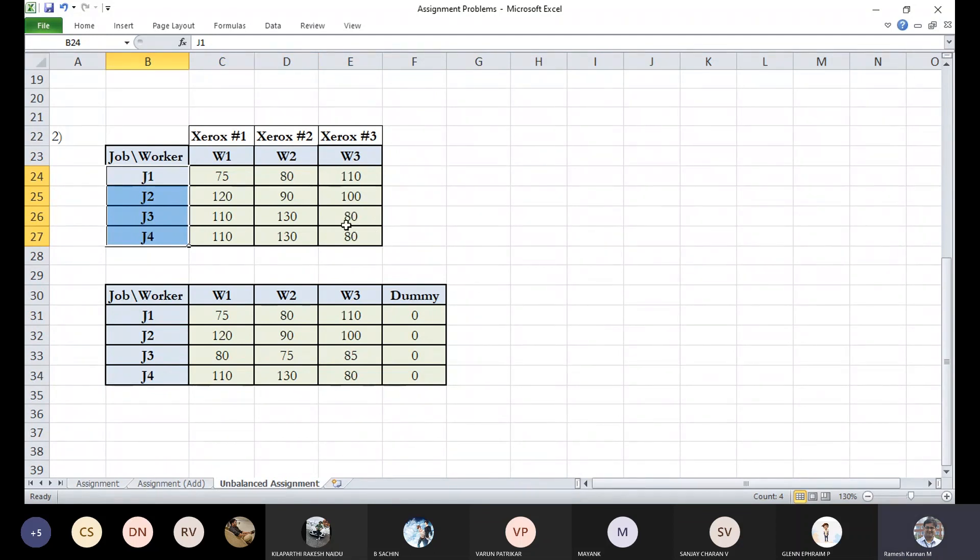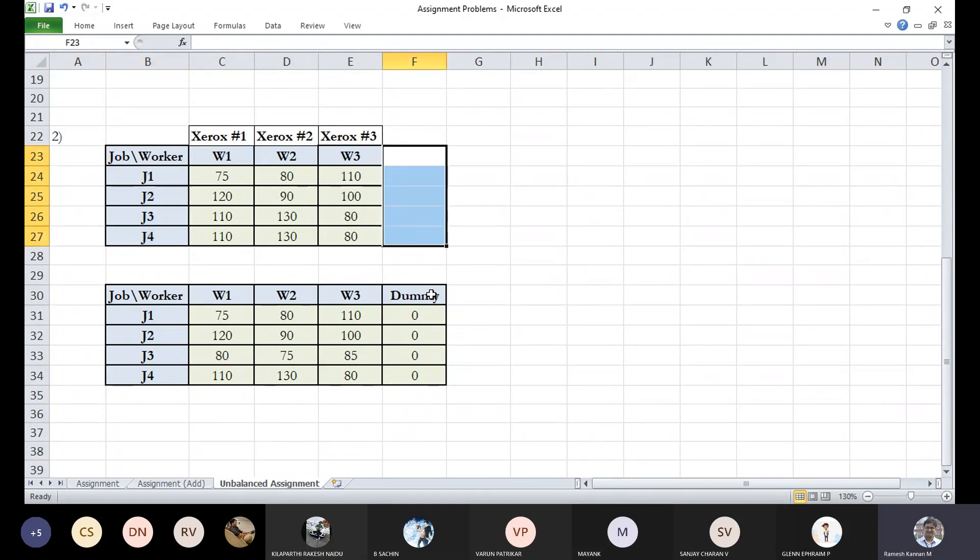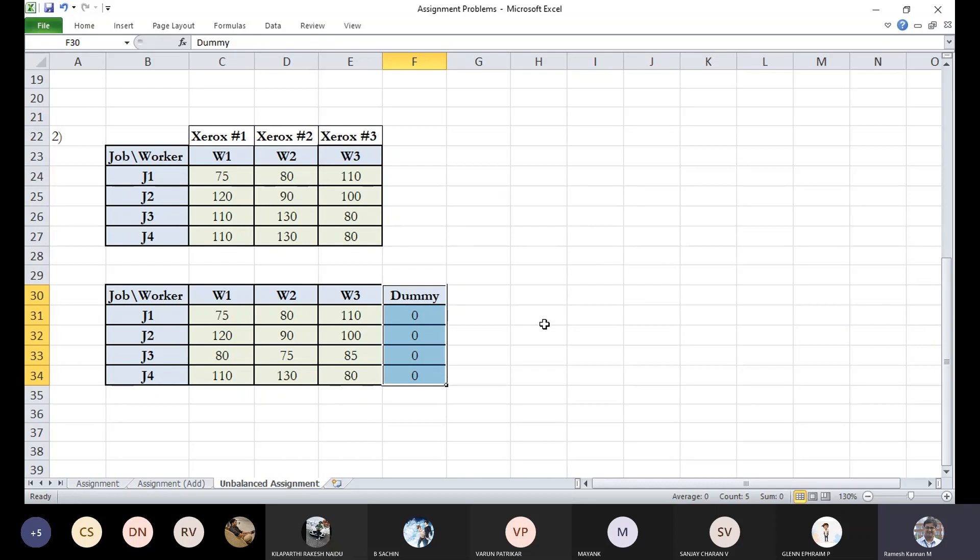Or put two in one and another individual entity in other two. It's not possible. So in that case, we will be incorporating a dummy column when we look into making it a balanced assignment problem.